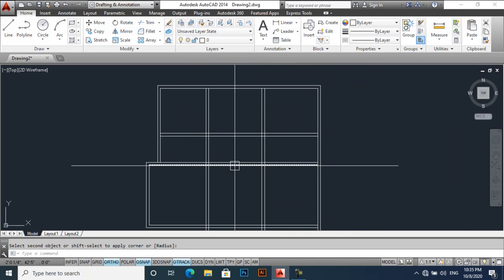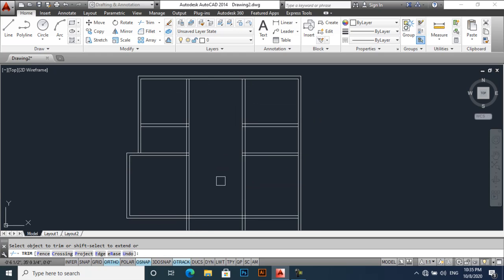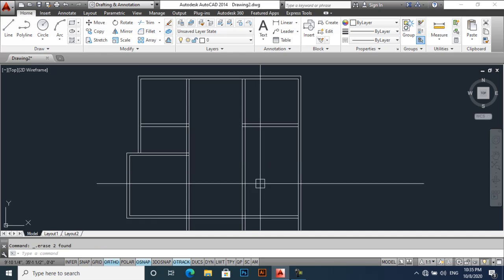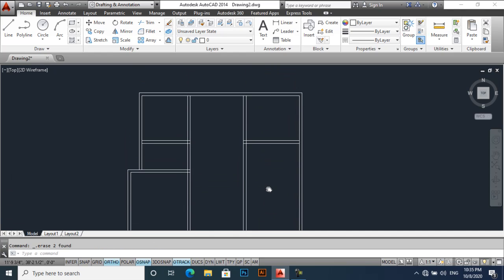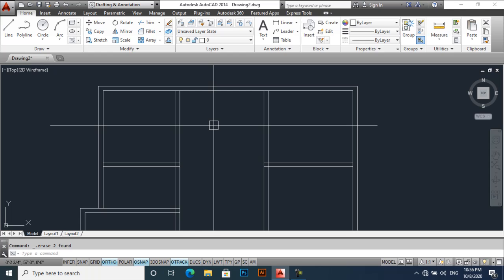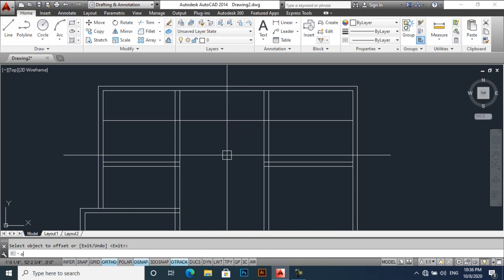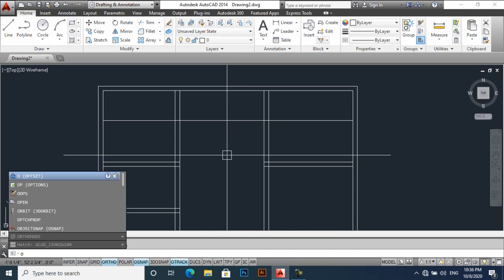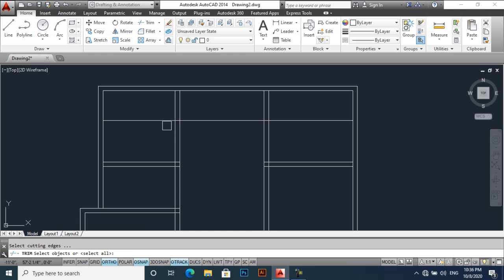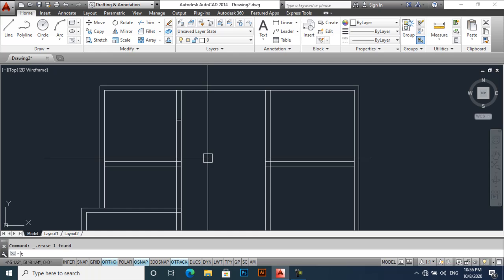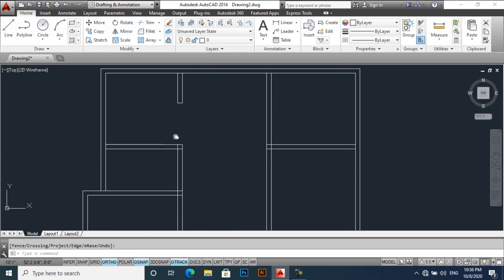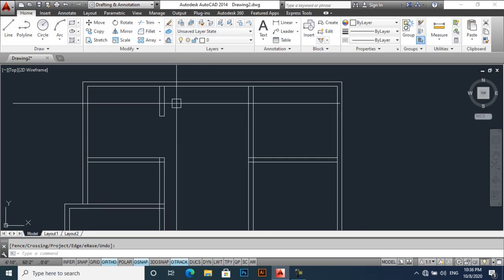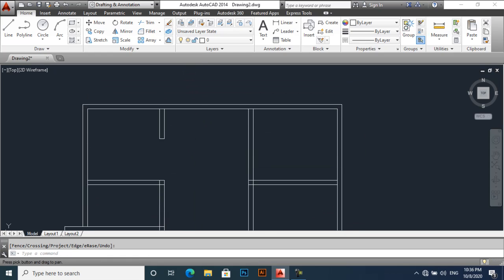So this will be 15 feet. Again DI power distance, yes, and fillet. Now trim these lines and trim these lines also. Now take an offset of 5 feet and then trim it.